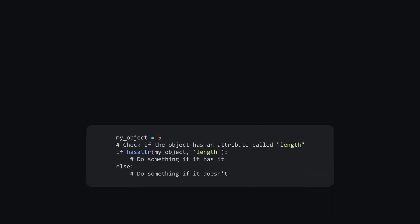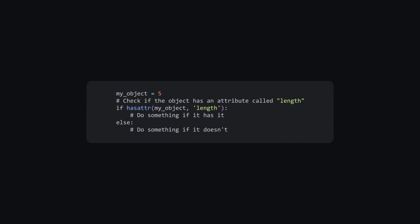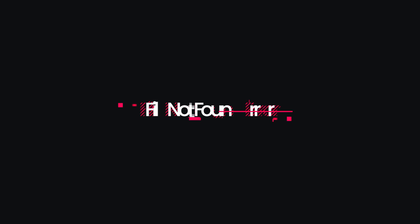An attribute error occurs when the specified attribute can't be applied to the given object. To handle attribute error issues, check the documentation of the object. You can also use the hasAttribute function to see if the object has the attribute you're trying to use.